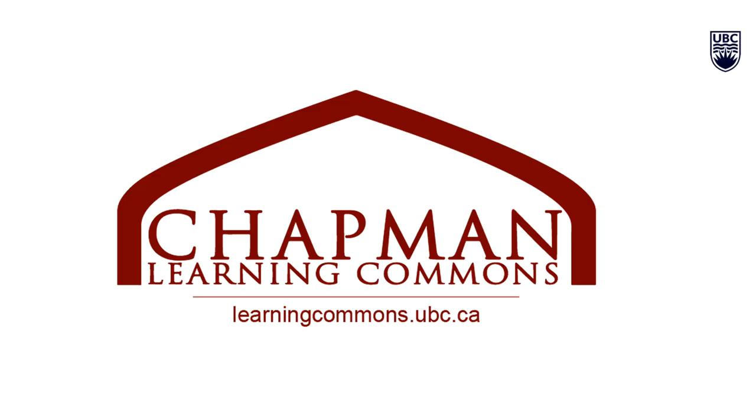Our team is constantly working to bring you more resources to make online learning easier. Thanks for watching! For more information, visit learningcommons.ubc.ca.